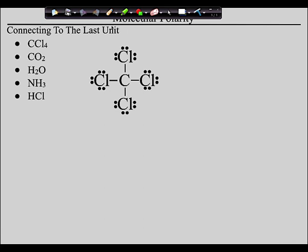Step number two — polarity of the bonds. How do we know the polarity of the bonds? Which one's stronger? How do we know? Electronegativities. Grab your periodic tables and look up the electronegativities of carbon and chlorine — they're on the back. Chlorine is 3.1, carbon is 2.5. Chlorine is stronger. So every single one of these bonds is drifting towards the chlorine. The chlorines are stretching the carbon in all four directions. All four of these bonds are polar towards the chlorine.